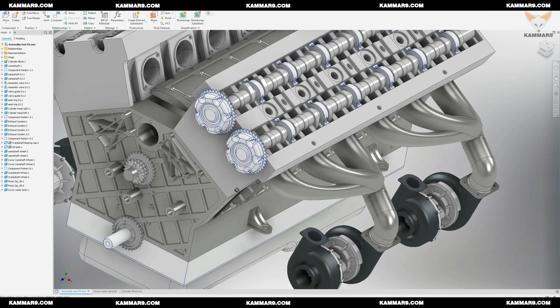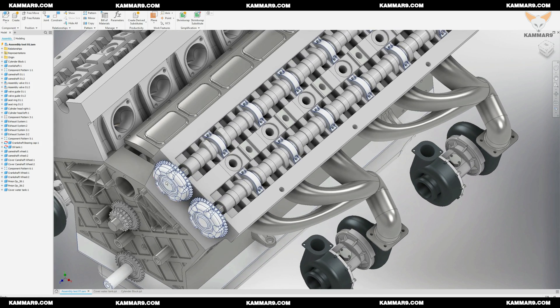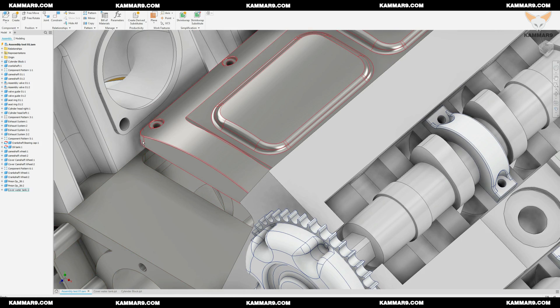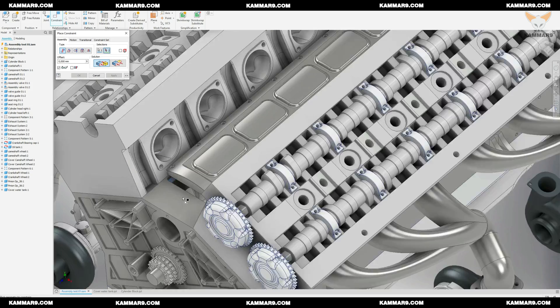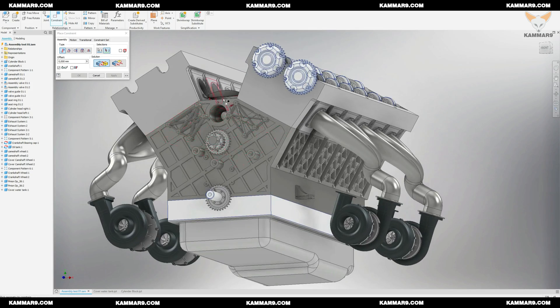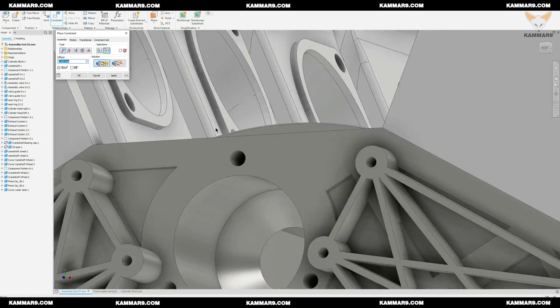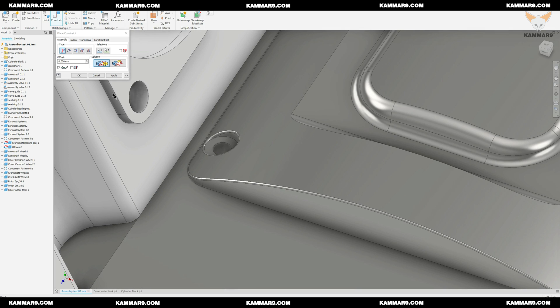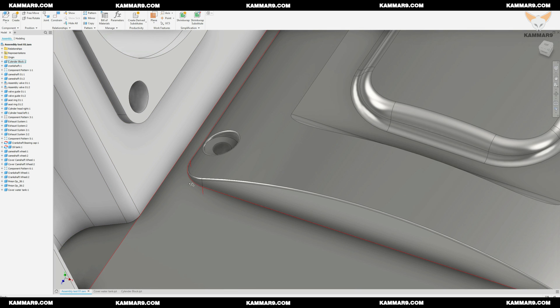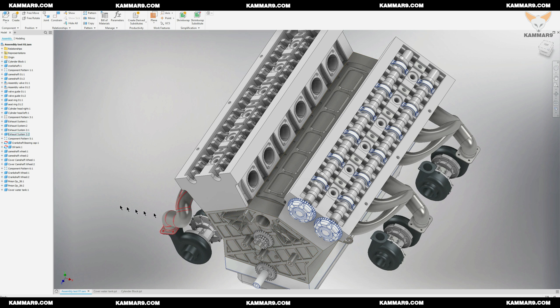Now we arrived at the end of the video. You have just here to add the last constraint between these two surfaces, click OK. You can show the inlet manifold here.